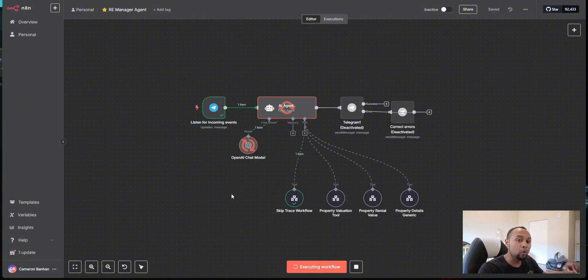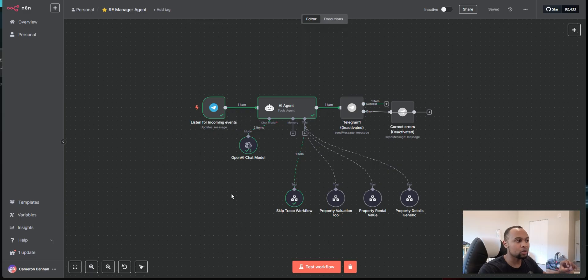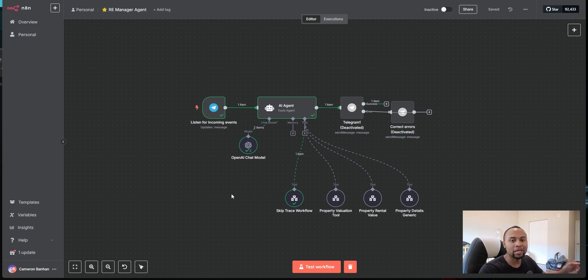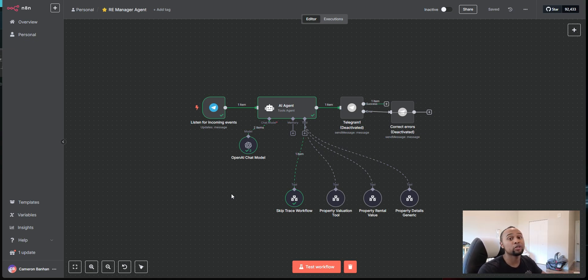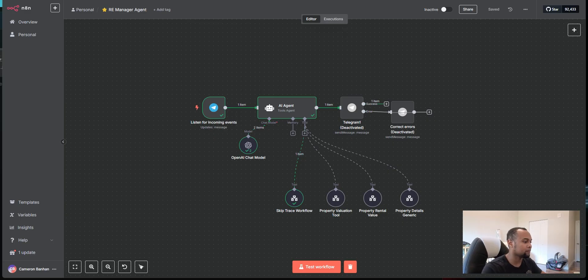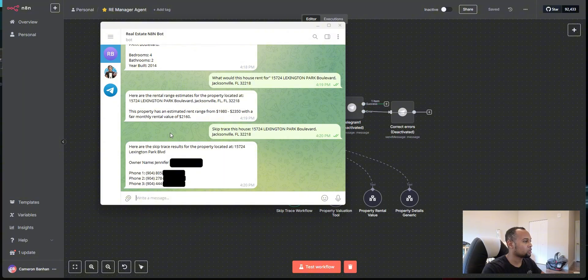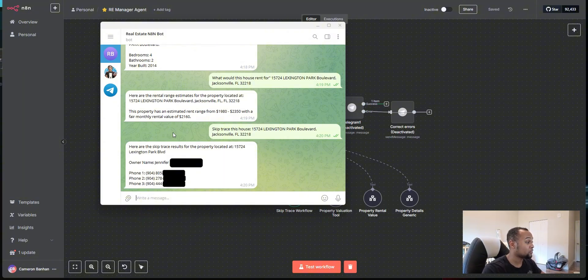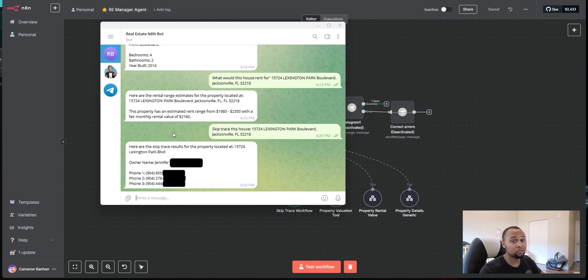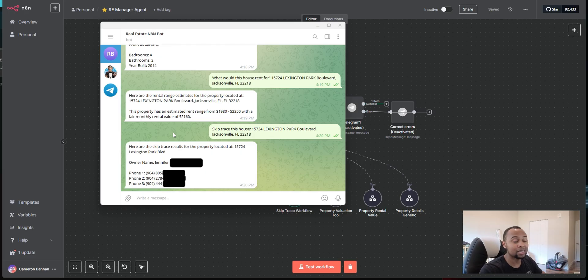So one thing I do want to work on with this flow is I do want to be able to put in memory so that instead of me having to reference the address every time, I can just say, give me skip trace information of that property or give me the value of that property. Perfect. And it went ahead and populated. Now I am going to blank out the owner's information number here, just to protect their privacy. But as you see, it has their first and last name and it has three possible phone number matches for this property owner so that the real estate investor can get in contact with this homeowner.